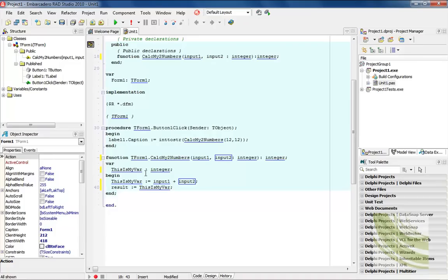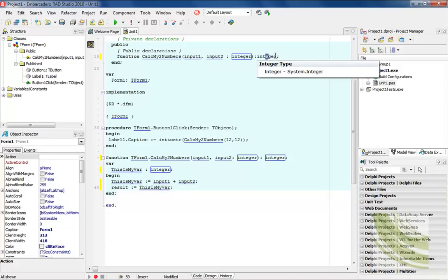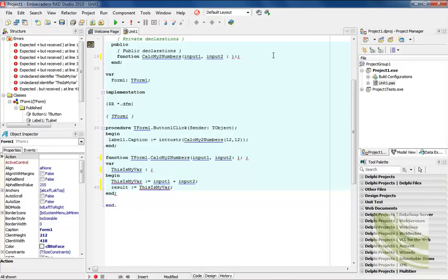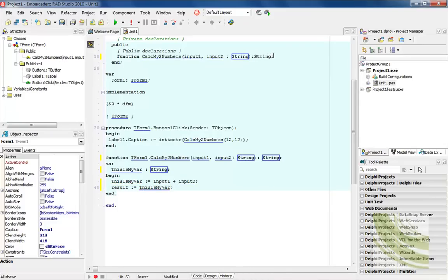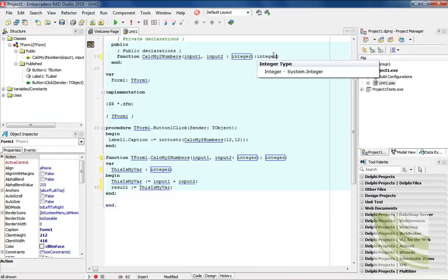Let's say I wanted to do something strange and I wanted to return, instead of an integer, I wanted to return a string. I could come into here and notice that when I bring this back, I could say that I want a string and it's going to change all of those areas into a string. I could also come back out of here and say I want to make that an integer because of all the code behind it.